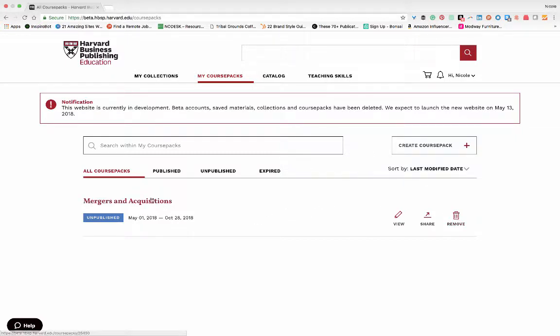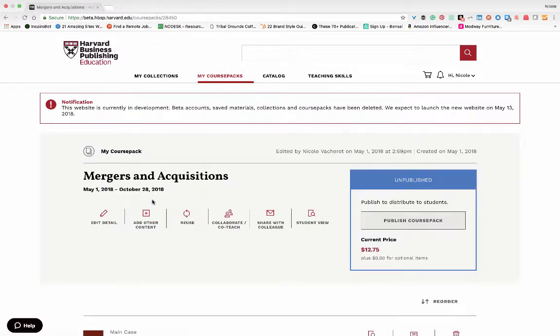Let's click on the title of the course pack, which will allow us to see its materials and offer several functionalities and student delivery options for you to choose to utilize before publishing.